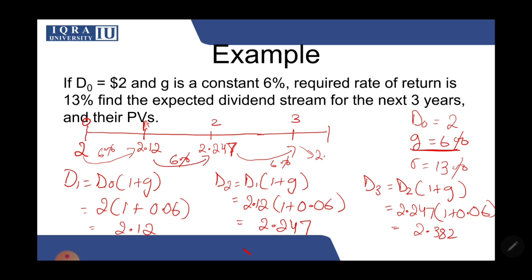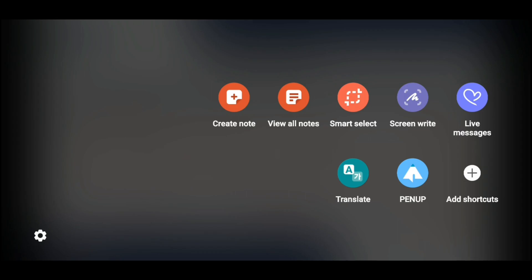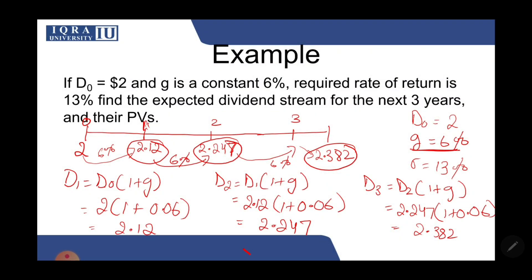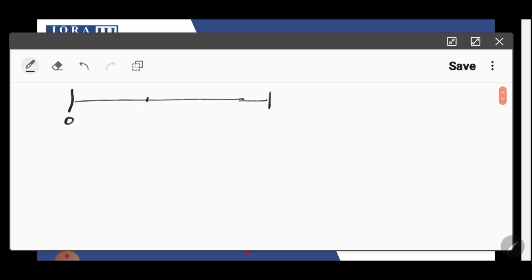So these are the dividends for the next three years — 2.12, 2.247, and 2.382. We simply applied the growth rate each period. You could have done it this way step by step, or you could have used the power option as well.